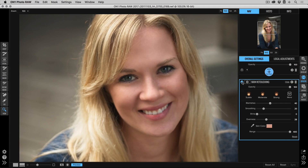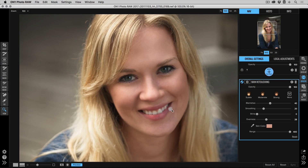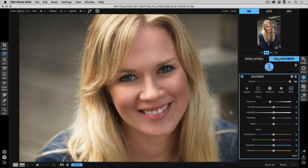The next step is to whiten, brighten, and sharpen the eyes and lighten up the teeth a little bit. I'm going to do all of this with adjustment layers using the local adjustments tools, so I'll switch from the overall settings tab to the local adjustments tab. The first thing I want to start with is lightening the whites of the eyes.